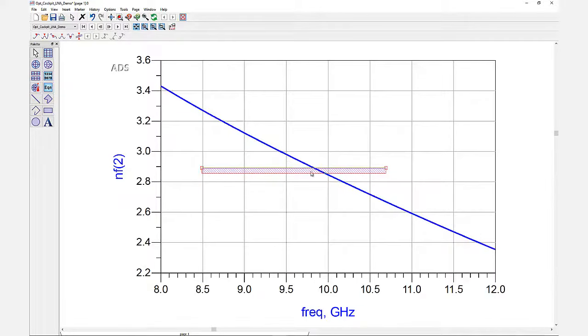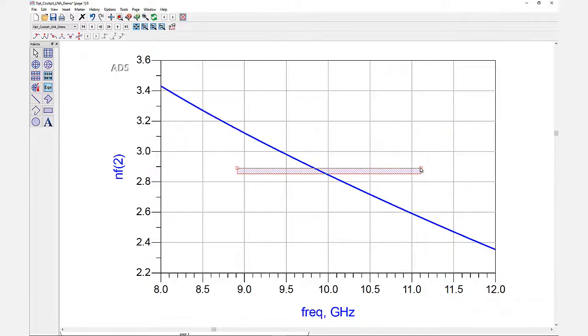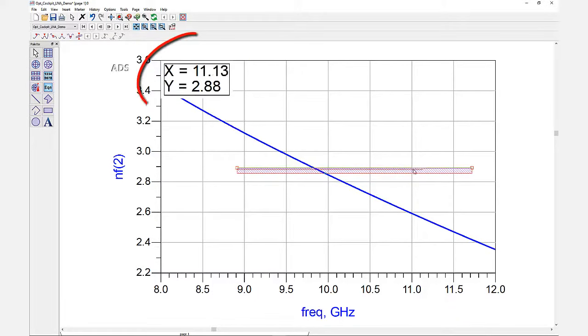Once your limit line is in place you can grab it, move it, and change the length. ADS will also track your coordinates for better accuracy.